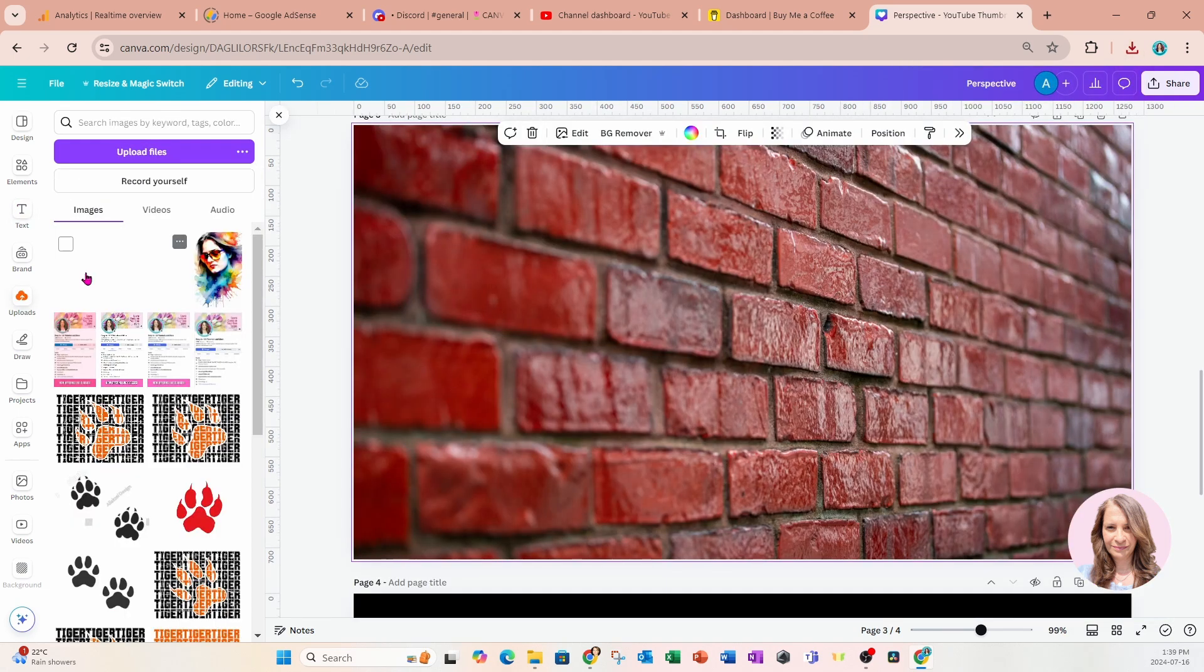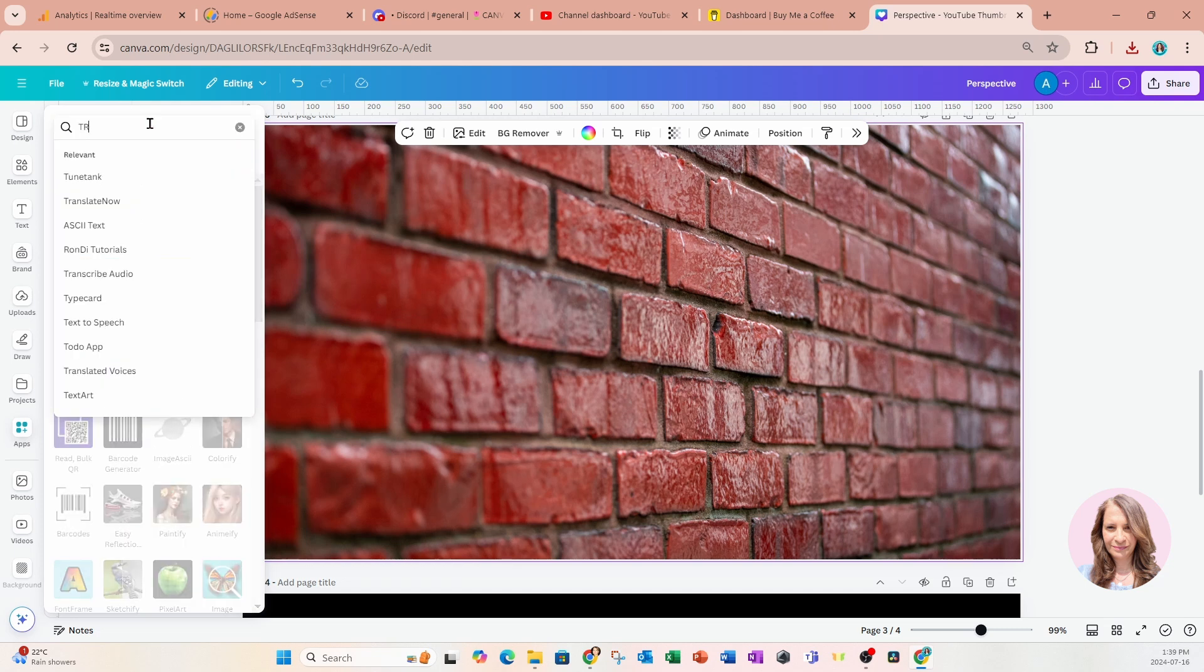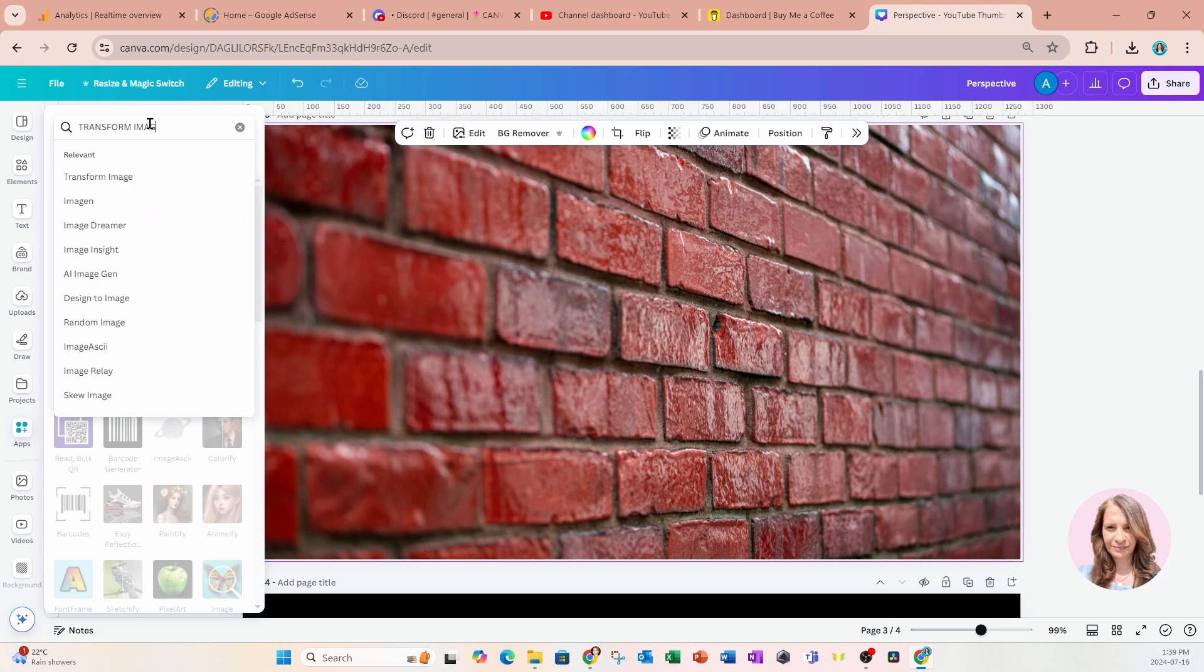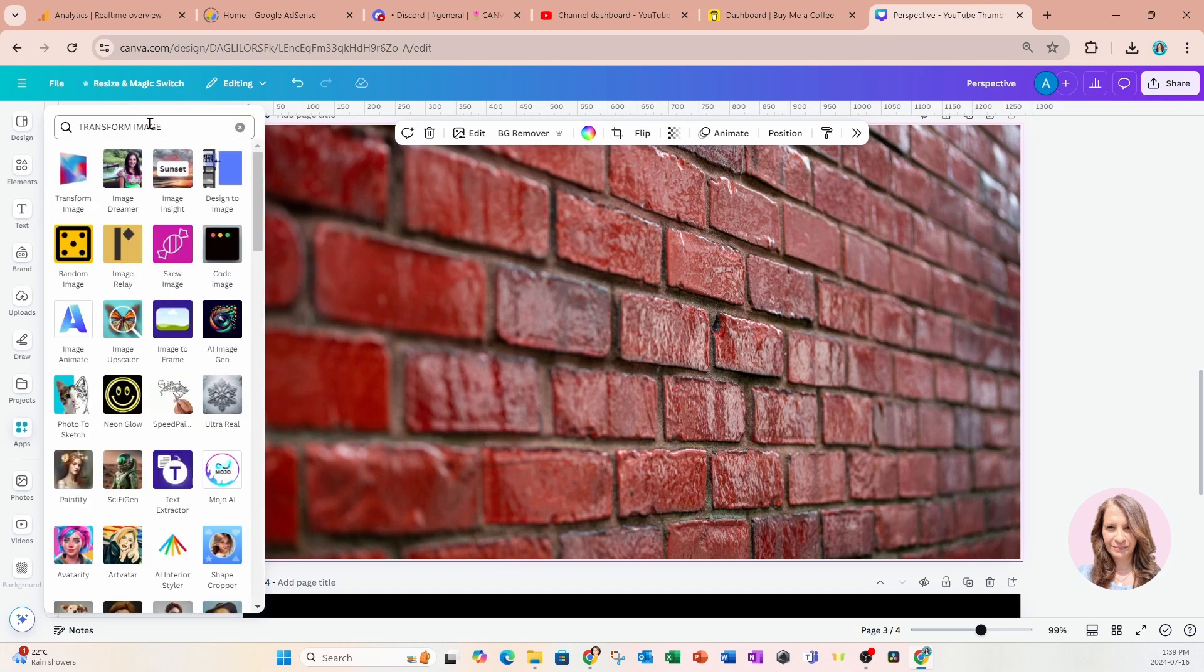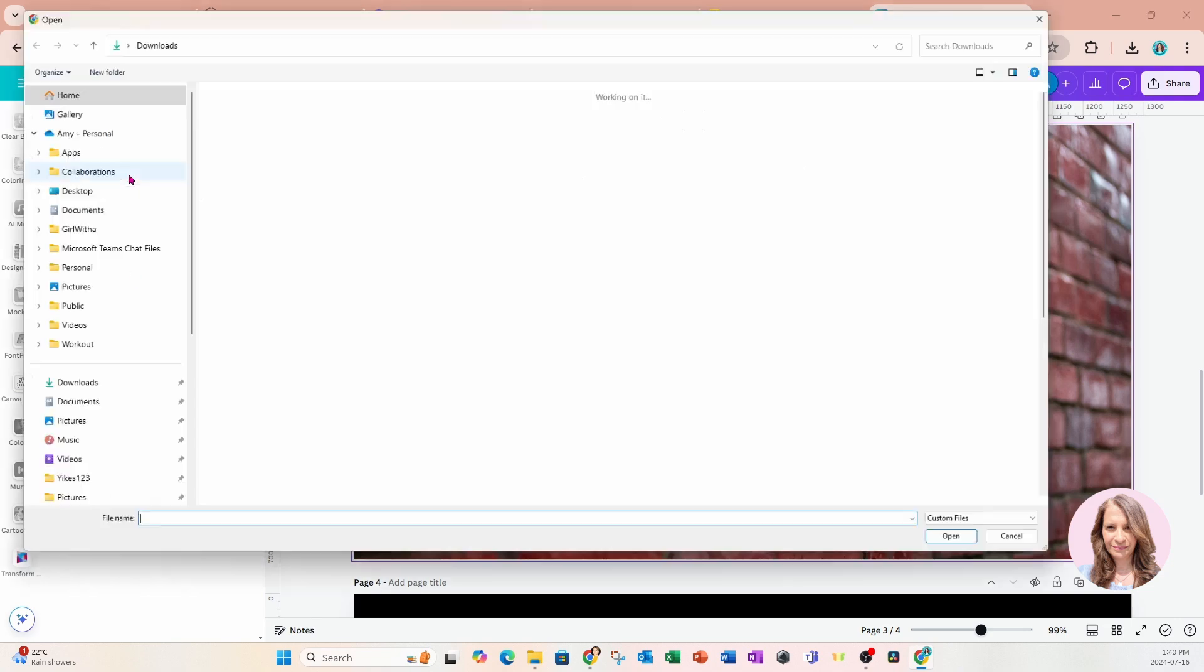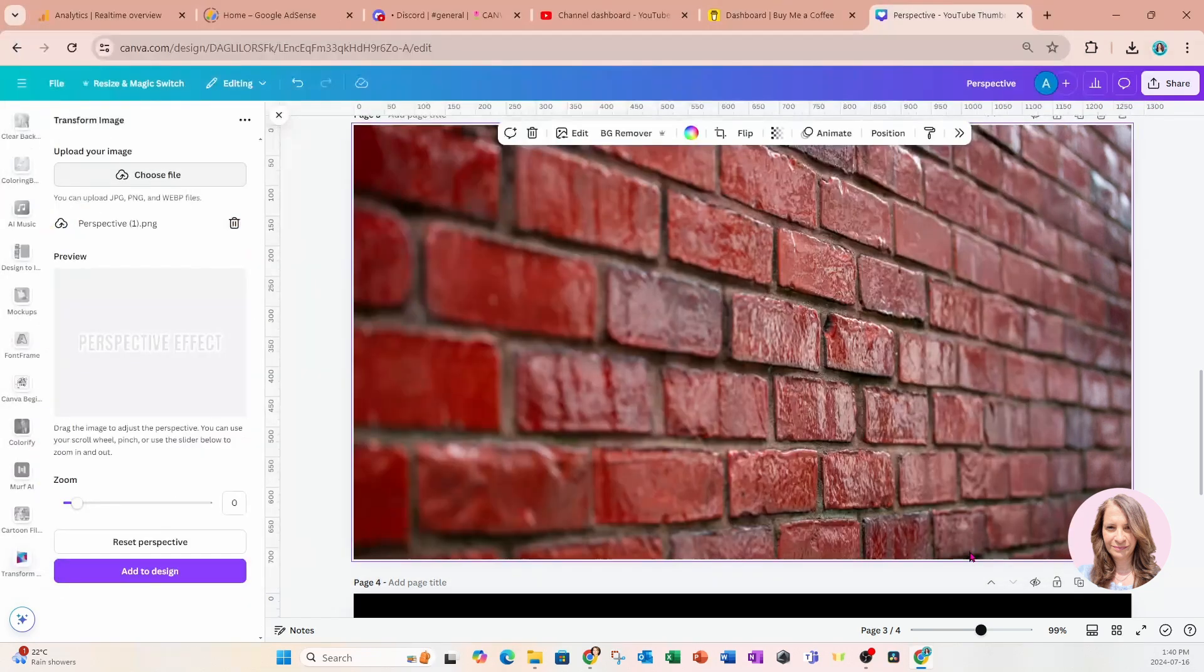And what we're going to do now is we're going to go into apps. In the search bar, you're going to search for transform image and here it is right here. This is what it looks like. So we're going to click on that and you'll have to accept some terms in here. I've already done that but this is what you get. And so now we have to choose that image that we just downloaded. So I'm going to say choose file and here is the image right here and I'm going to say open.